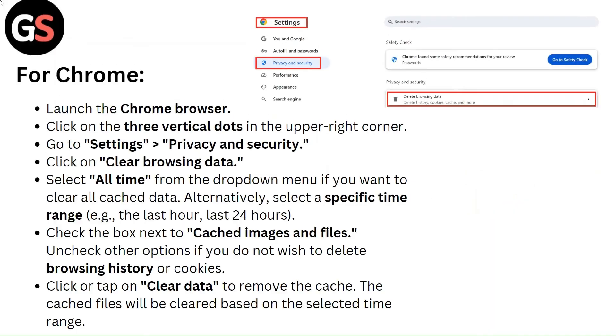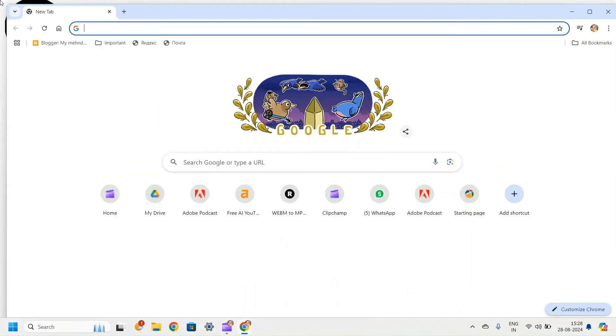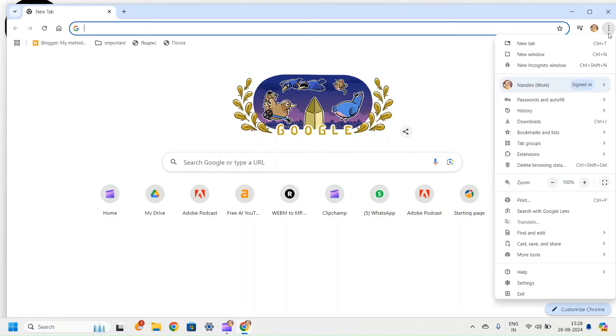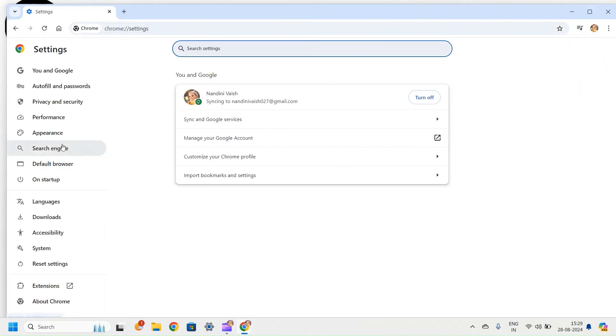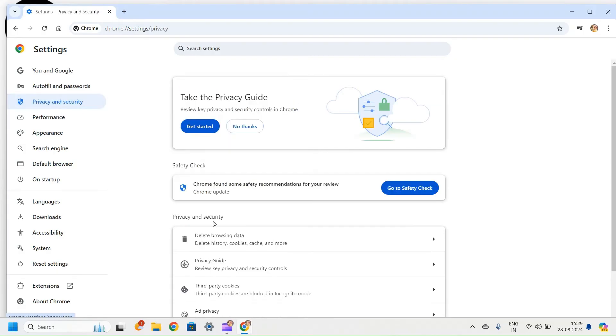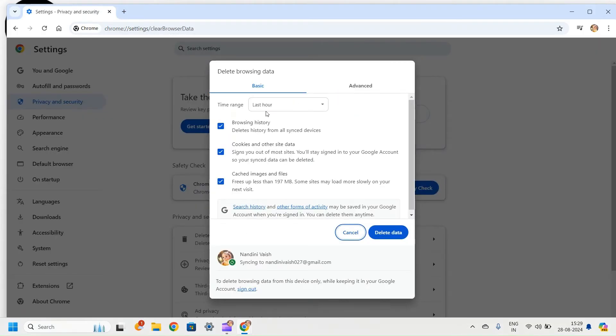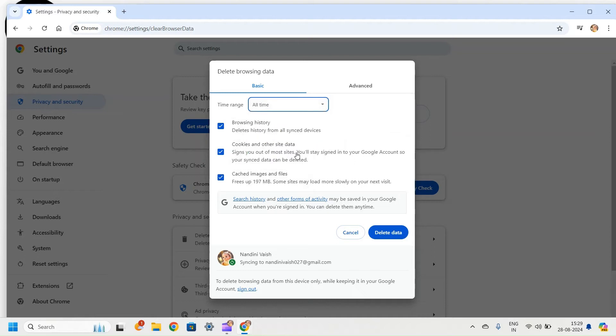For Chrome, launch the Chrome browser. Click on the three vertical dots in the upper right corner. Go to Settings, Privacy and Security. Click on Clear Browsing Data. Select All Time from the drop-down menu if you want to clear all cached data.